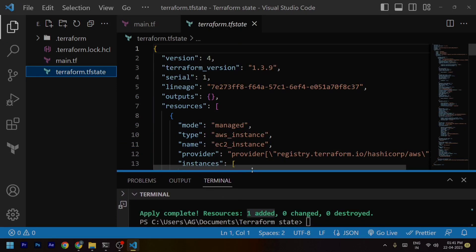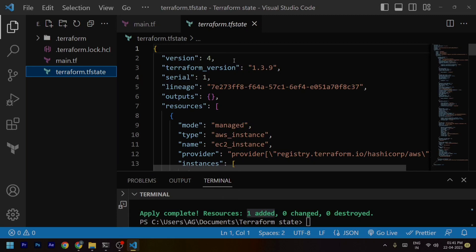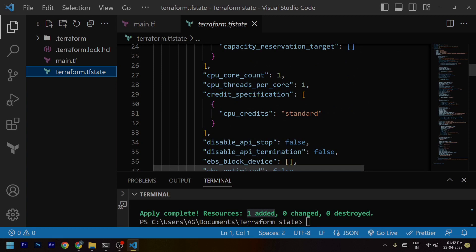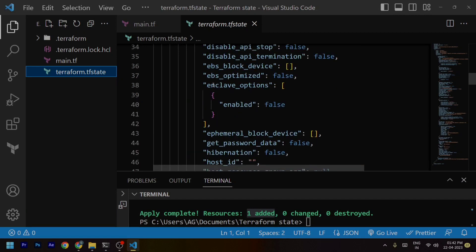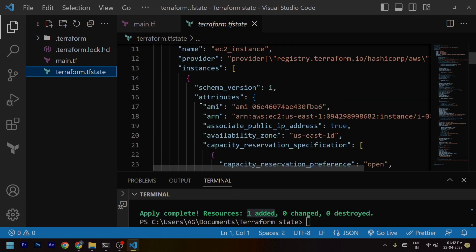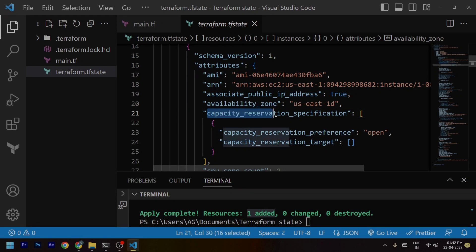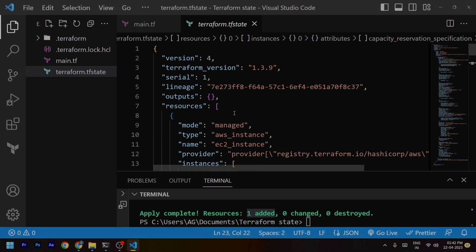The Terraform state file is basically a JSON file where it stores all the information related to the resources managed by Terraform. It also keeps track of the relationships between resources, their attributes, and any dependencies. You can see them here — the attributes of the resource, which is an instance. It has stored the AMI, the ARN, the associate public IP address, availability zone — all details are mentioned in this file in JSON format. Basically, it is the source of truth for Terraform.